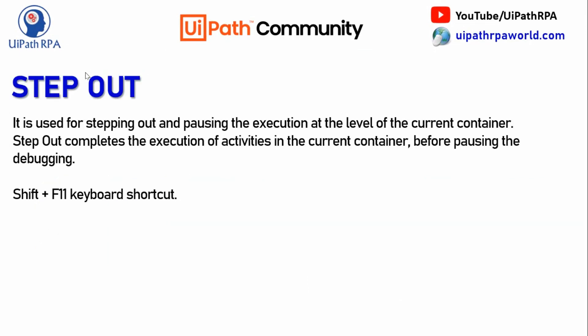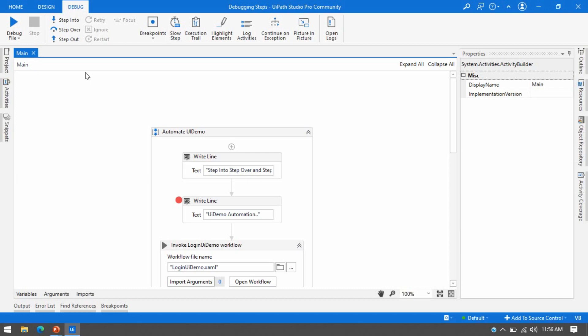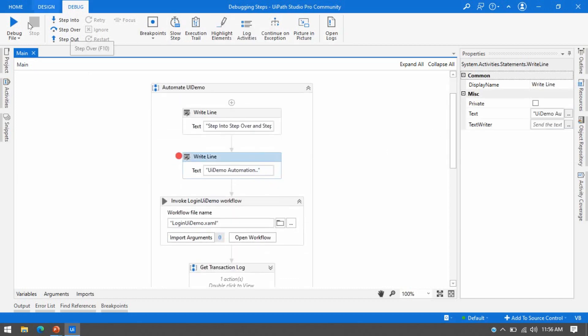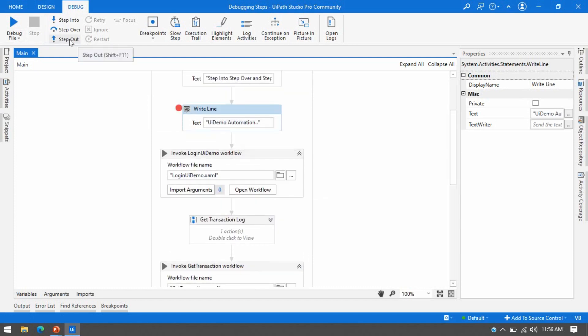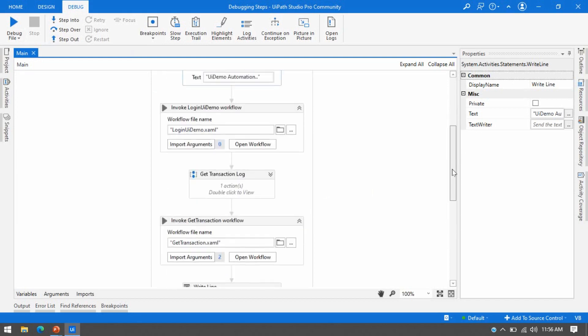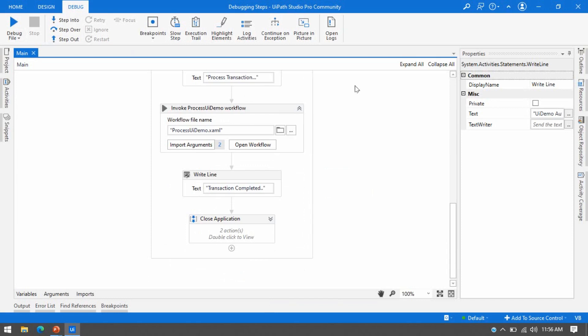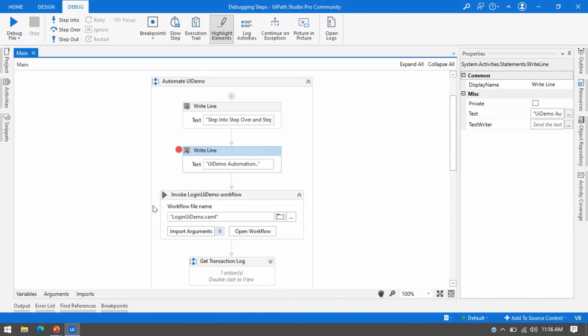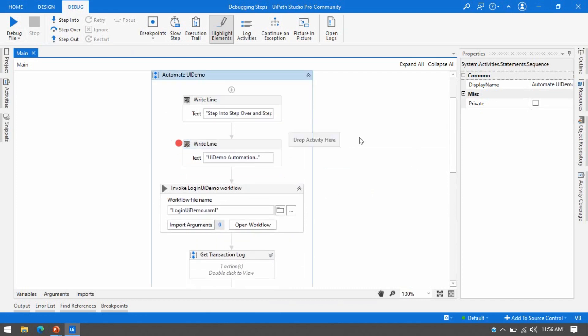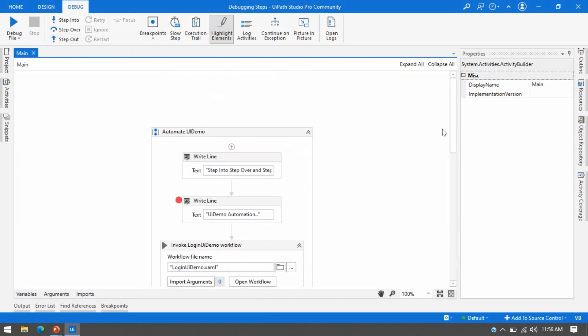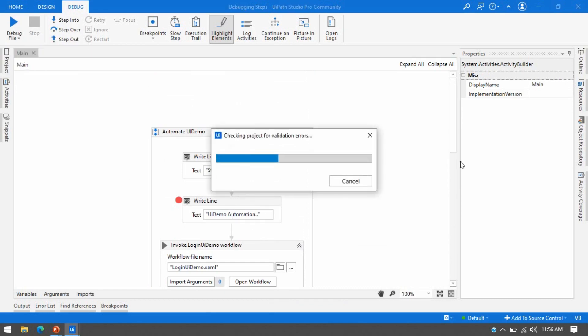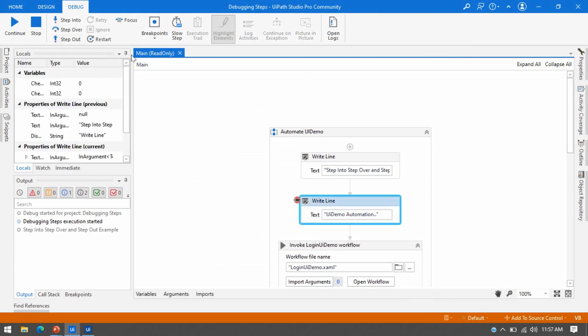The third option is Step Out. Step Out is used for stepping out and pausing the execution at the level of the current container. Step Out completes the execution of all activities in the current container before pausing the debugging. The shortcut key is Shift+F11. Once you click Debug and it pauses at the Write Line, clicking Step Out will complete all the steps used inside the main container without highlighting them. Let me click Debug and then click Step Out.